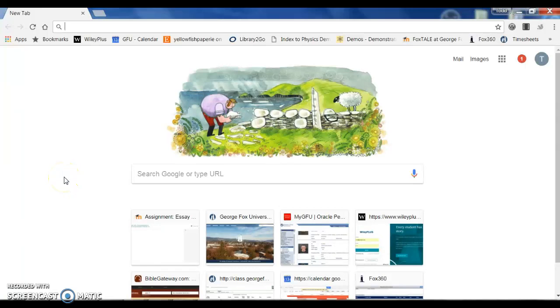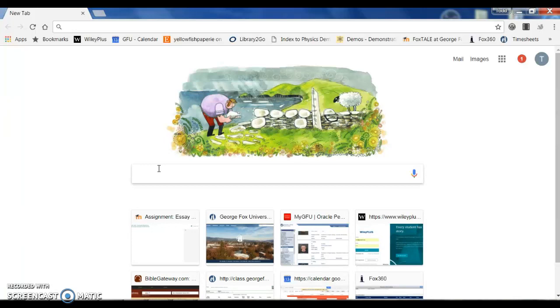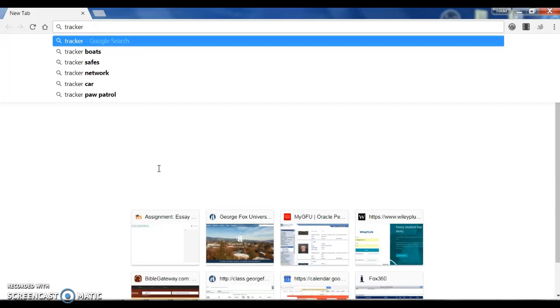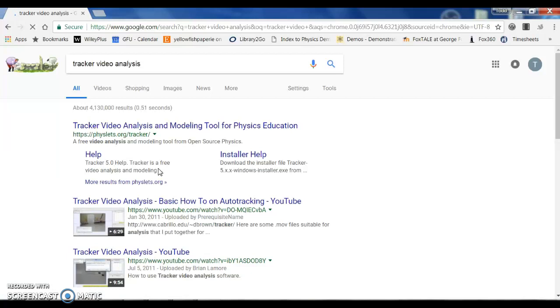Hey all, I wanted to make a quick video to show you how to use a really cool program, Tracker video analysis software, that can help you get some good data for your final projects. So the program is called Tracker video analysis.